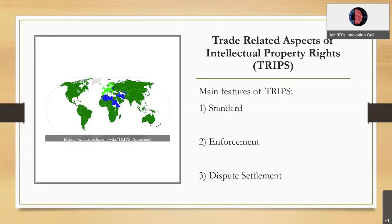Trade-related aspects of intellectual property rights has three main features: standards, enforcement, and formal dispute settlement. Standards means the filing process, the drafting process, and the classification of the patent in the categories mentioned in the previous slide. Enforcement is to put all things together and manage them at a single level. Dispute settlement covers situations where someone is stealing patented technology, so you can easily mark a legal dispute on that.